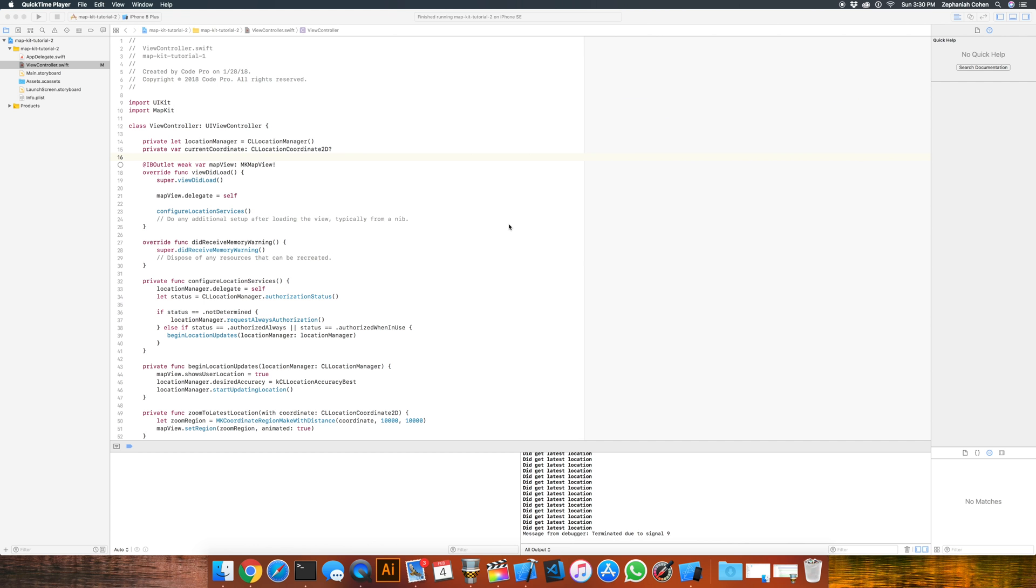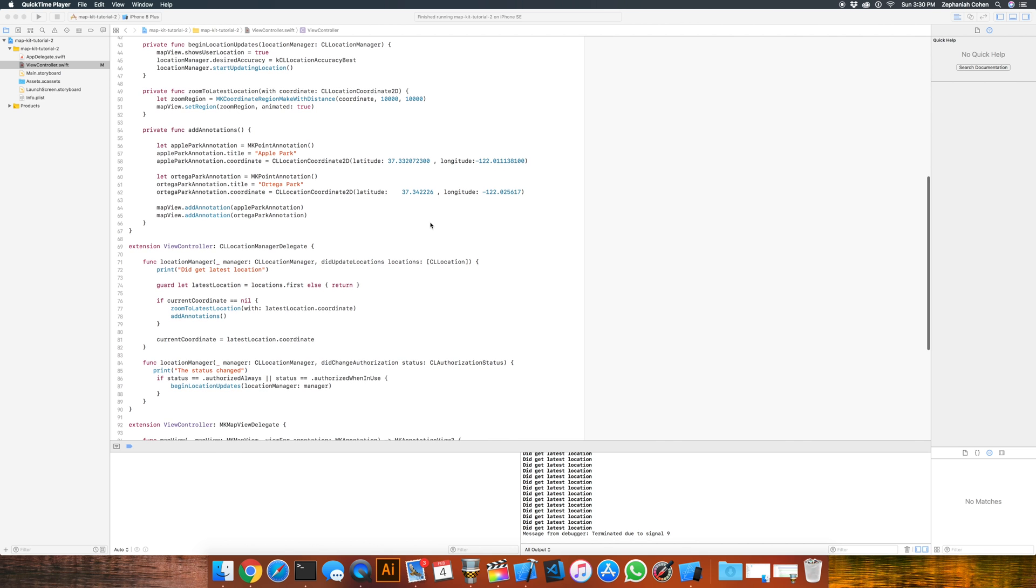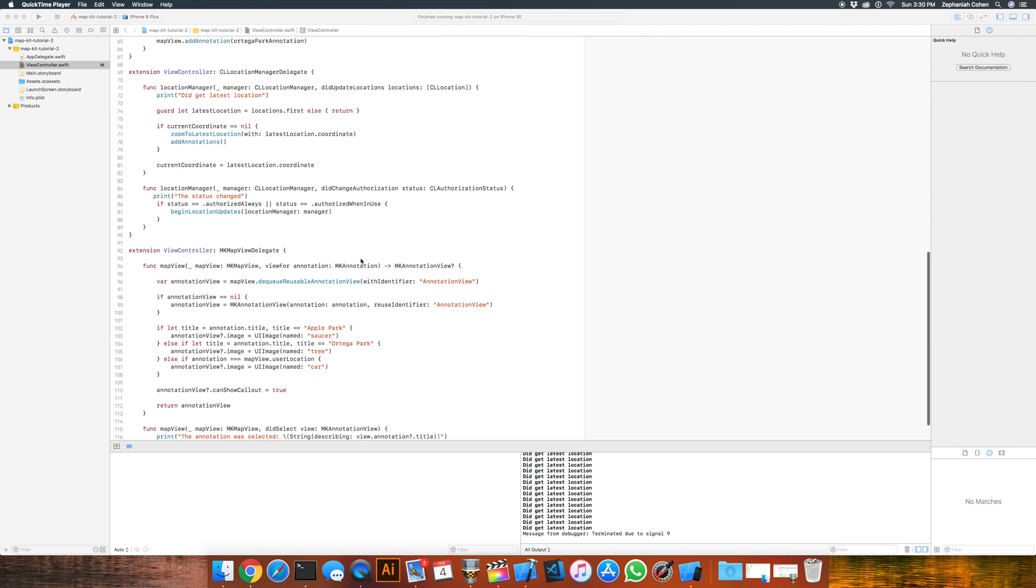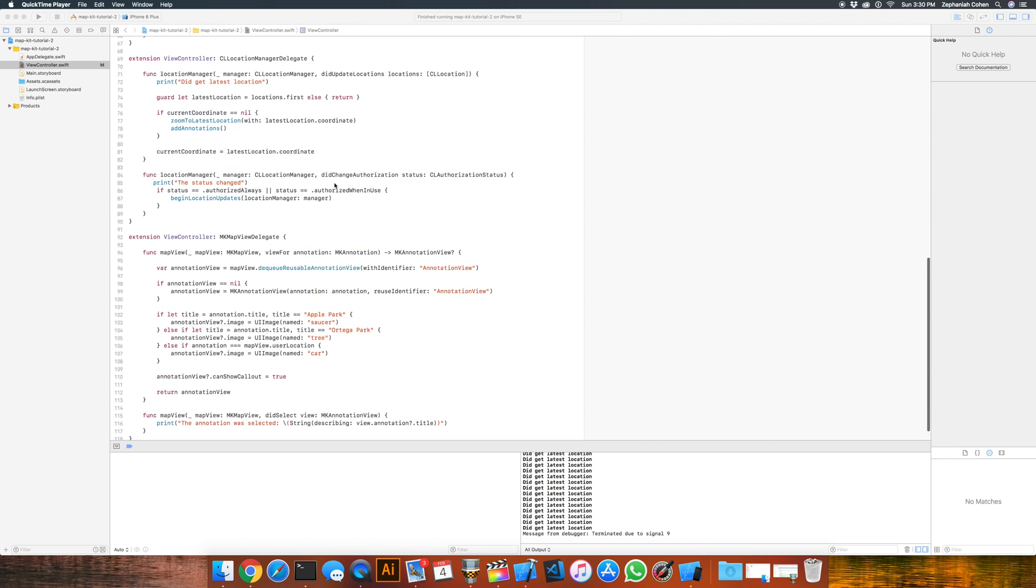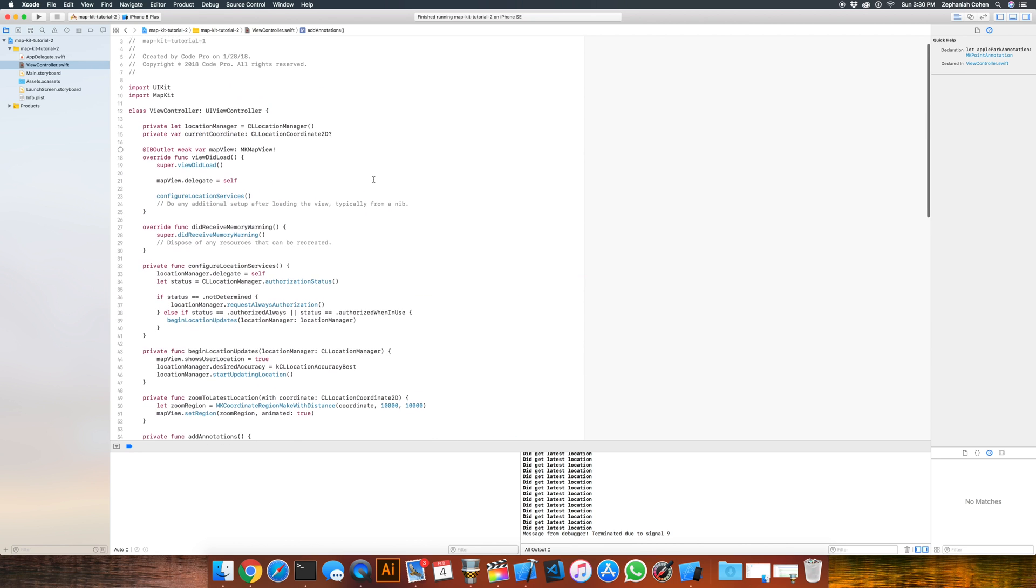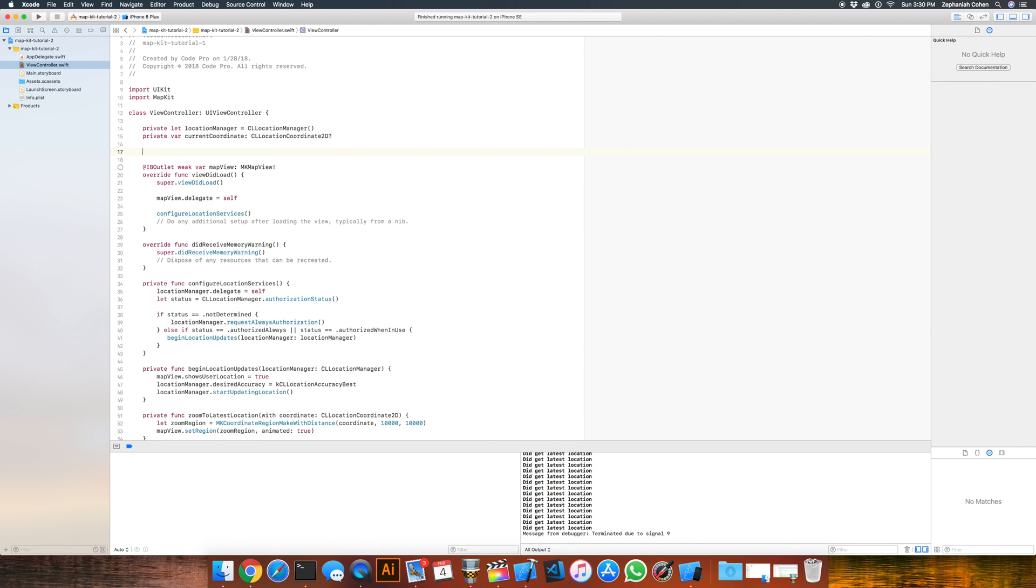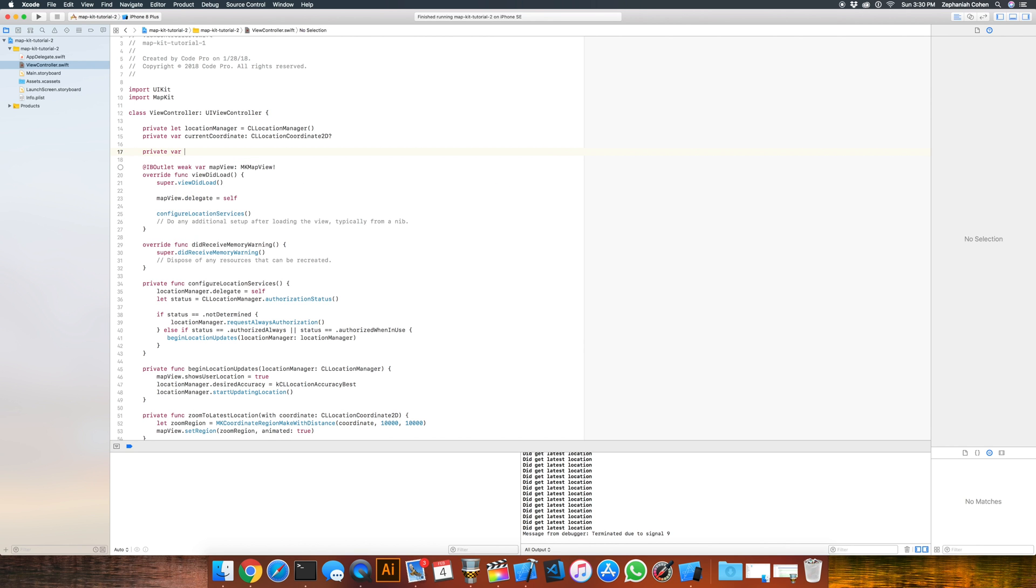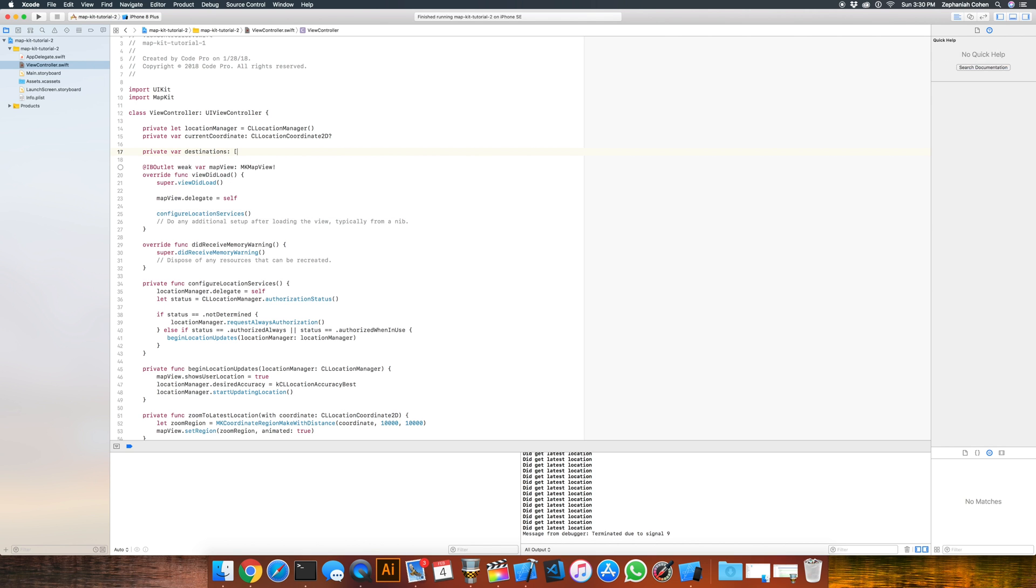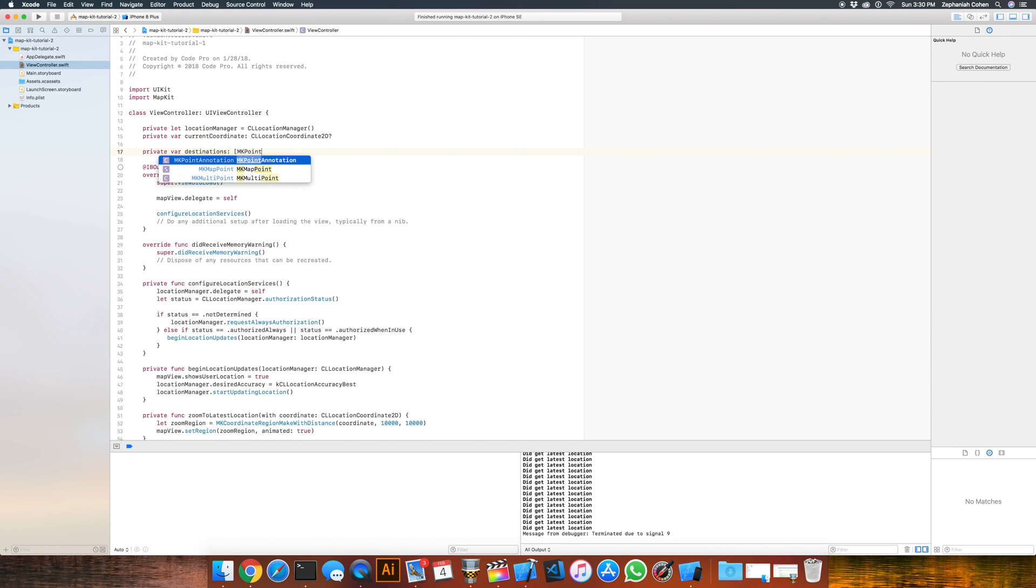Back in the code here, we are in our viewcontroller.swift file, and hopefully this looks familiar to you from tutorials 1 and 2. To add directions, we want to add a couple of things first before we can implement the core functionality. In particular, we want to keep track of our annotations so that we can reference them later on. We're going to need to keep a collection of them as a property up top. So I'm going to create a new array, a private var called destinations. The type is going to be mkPointAnnotation, and I'll initialize that to being empty.